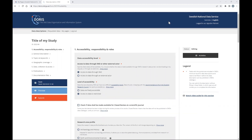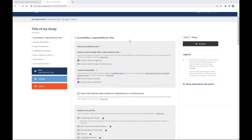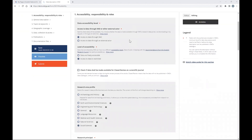Let's start with section one: accessibility, responsibility, and roles. You will see information you already filled in the initial section. There is a new checkbox: data shall be made available for closed review at a scientific journal. You should check this only if you submitted your data and it's under peer review at a journal and they request access. Otherwise do not check it — checking it creates a link for reviewers, and should only be used in that situation.